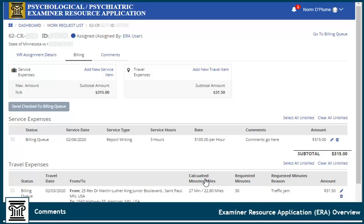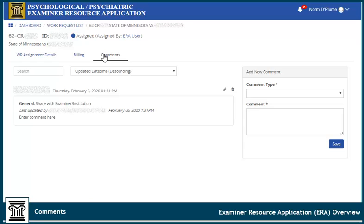Click the Comments tab to submit new comments or view previous comments that have been entered into the work request.